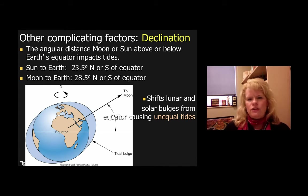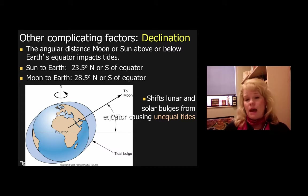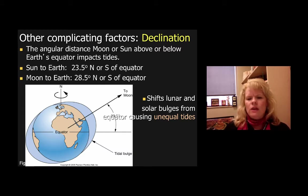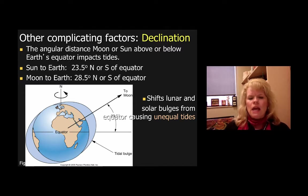Another complementing factor is declination — the angular distance of the Moon or the Sun above or below the Earth's equator — and that impacts tides and what types and sizes of tides you'll have. When the Sun-to-Earth angle is 23.5 degrees north or south of the equator, while the Moon-to-Earth angle is 28.5 degrees north or south, that shifts lunar and solar bulges from the equator, causing unequal tides depending on your latitude. Declination plays a role in how tides impact different areas of the globe.